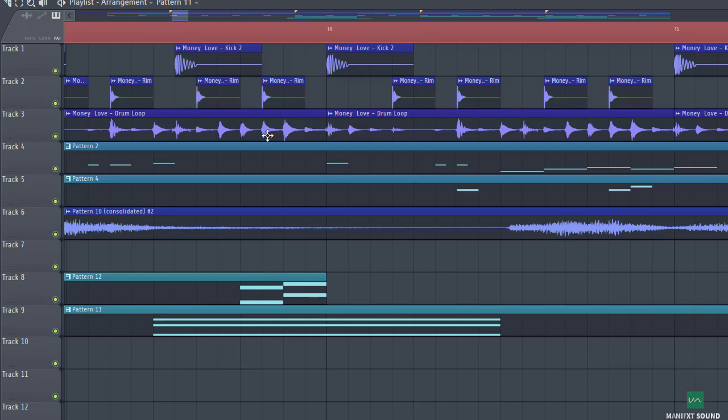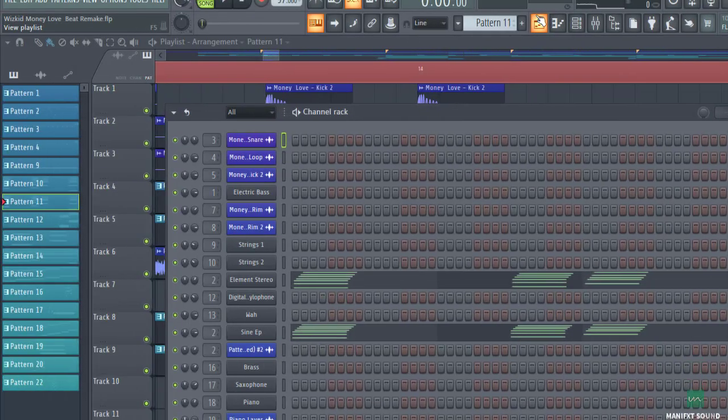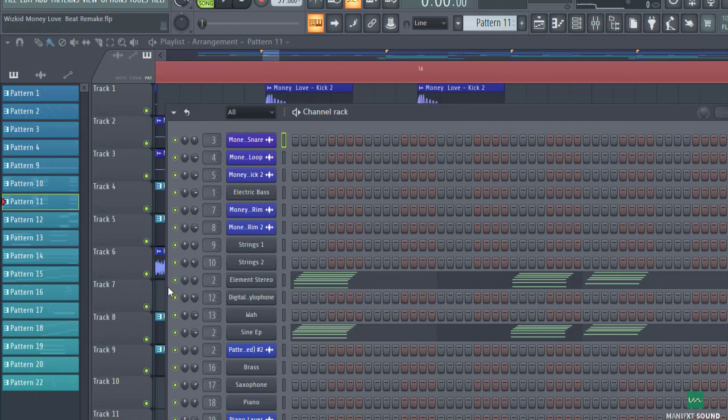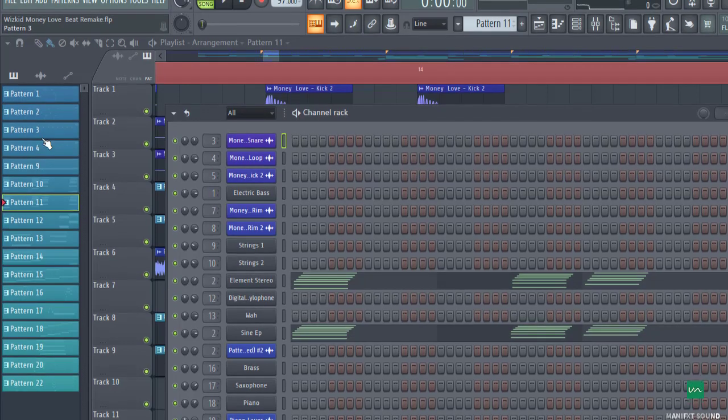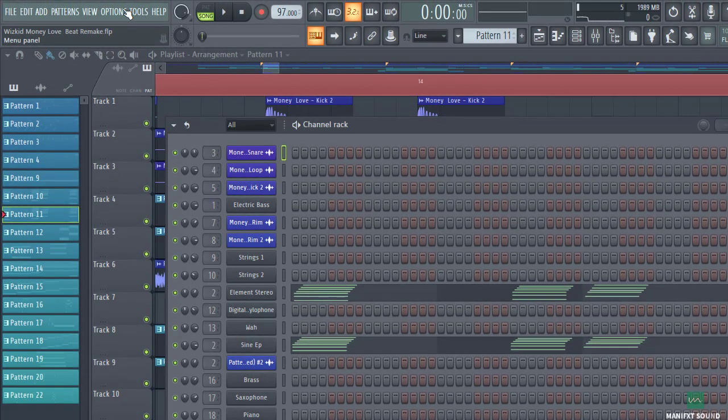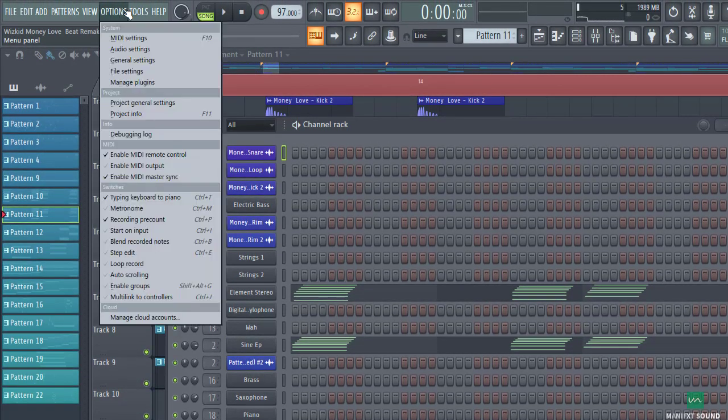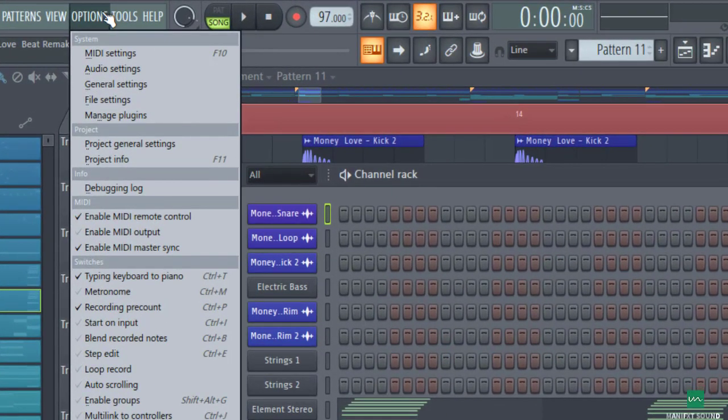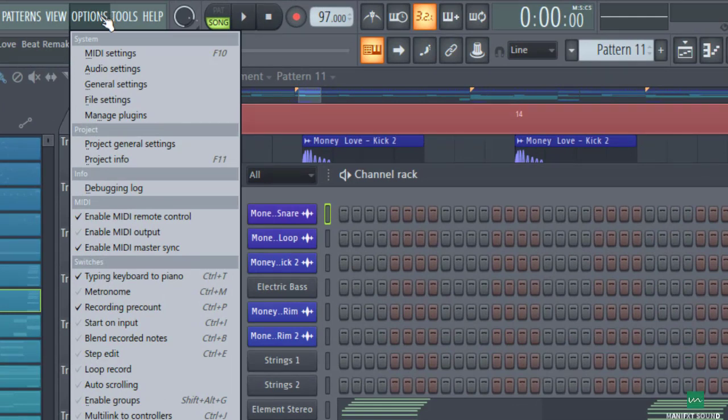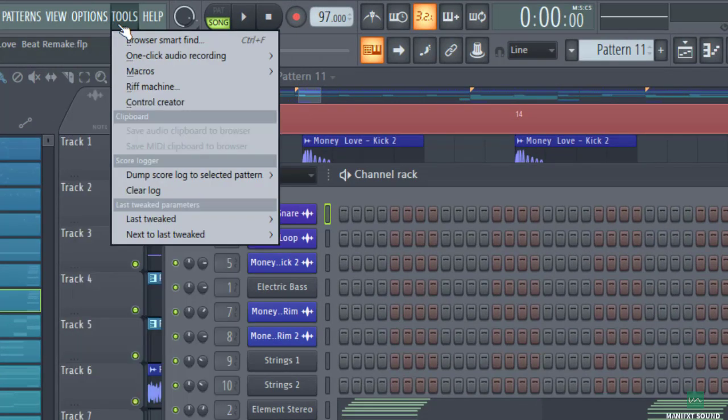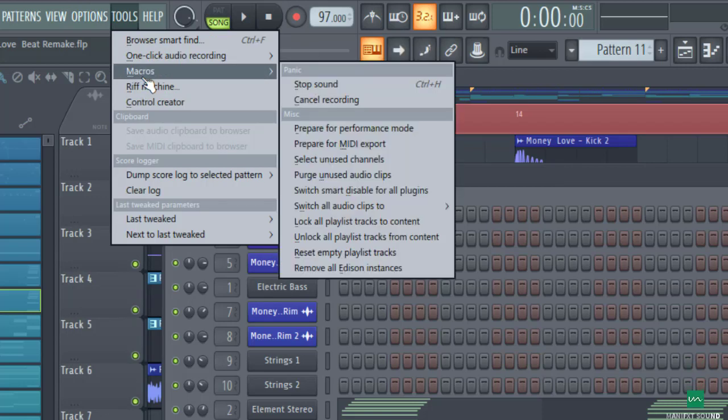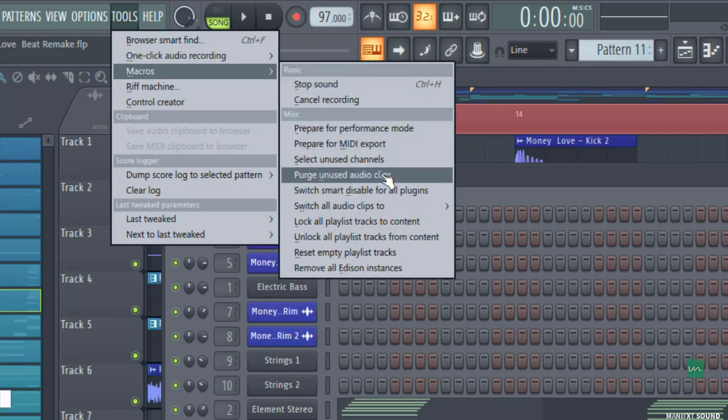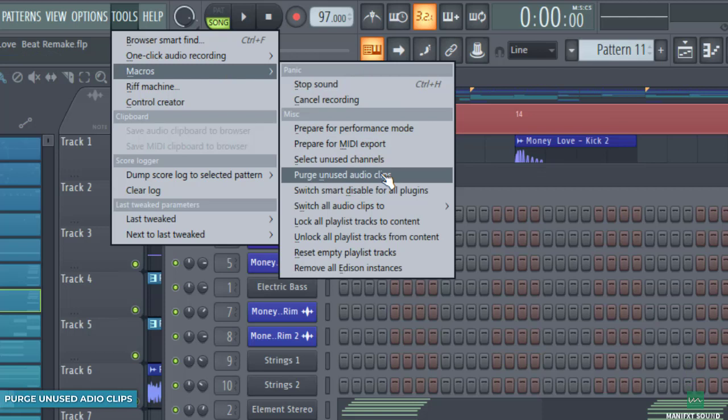So next up, as we all know, unused tracks in a project can actually make a project more clumsy and more heavy in the sense that you just have some plugins you are not using again. So there's an option in FL Studio that helps you delete things that you are probably not using in terms of samples and audio. All you need to do is come to this Tool menu, then come to Macros, and then when you get to Macros you select 'Purge unused audio clips.'